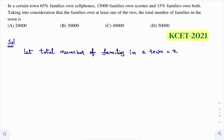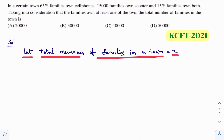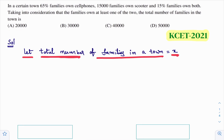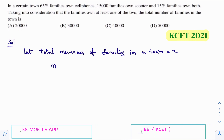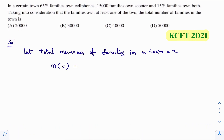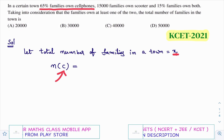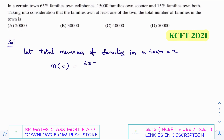By seeing these numbers we can say this is not in percentages. Let the total number of families in a town equal x - this is not in percentage, x is the total number of families. So 65% of families own cell phones; the number of families who own cell phones, n(C), is 65% of x, which is 65x divided by 100.